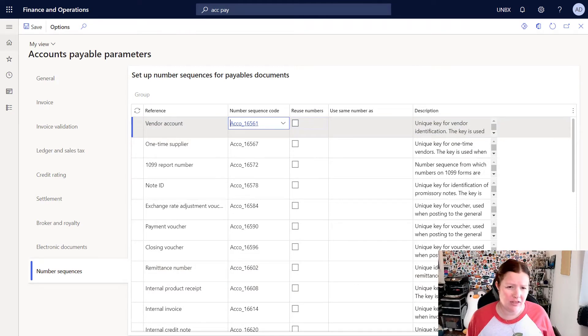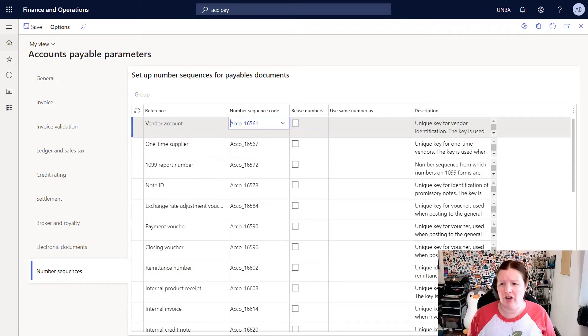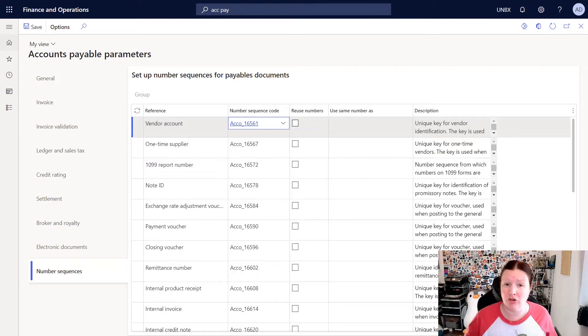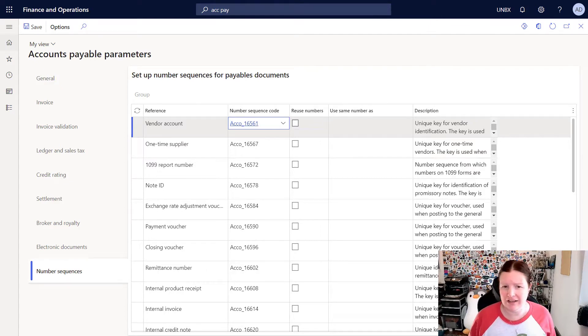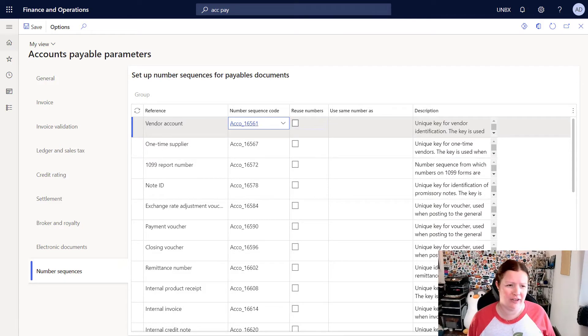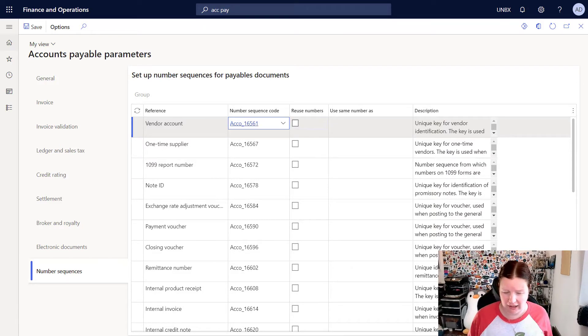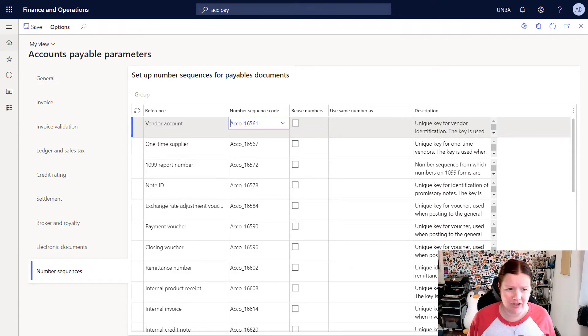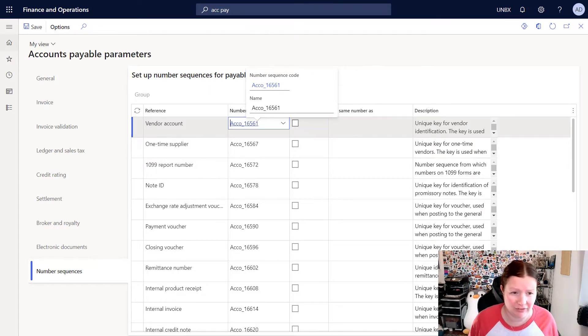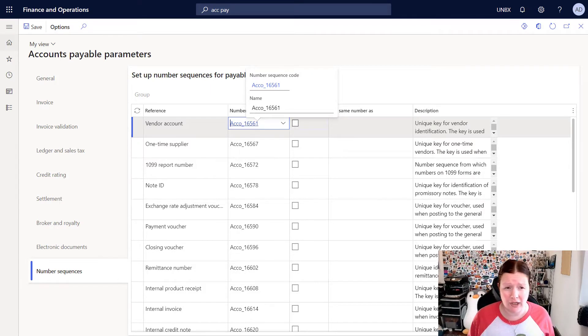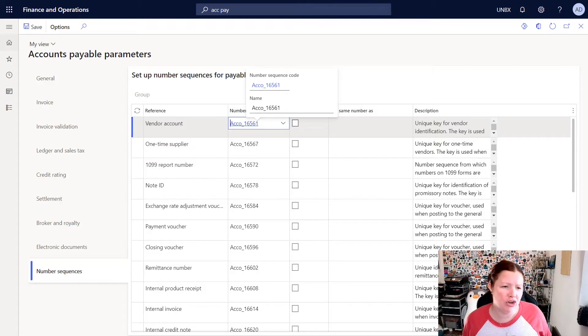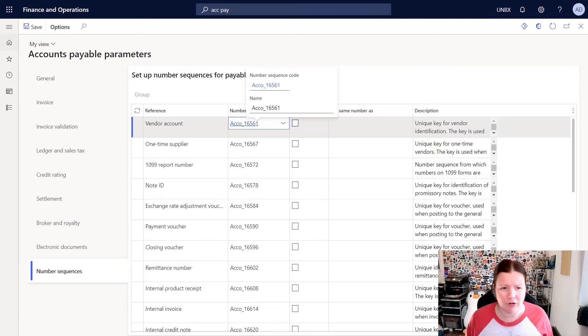So number sequences in a nutshell are a number that's automatically assigned in a sequential fashion when you create different types of records. So when I'm looking in accounts payable here and I see vendor account, the number sequence here called ACCO underscore 16561 is what will be used for generating the vendor account number.